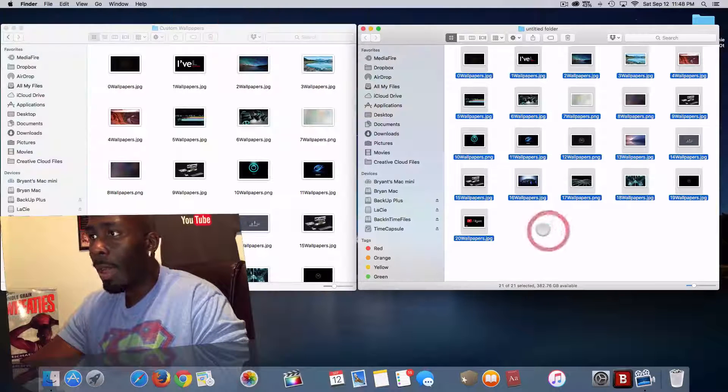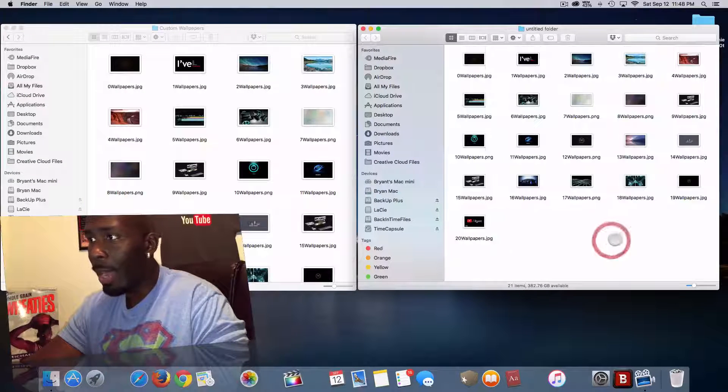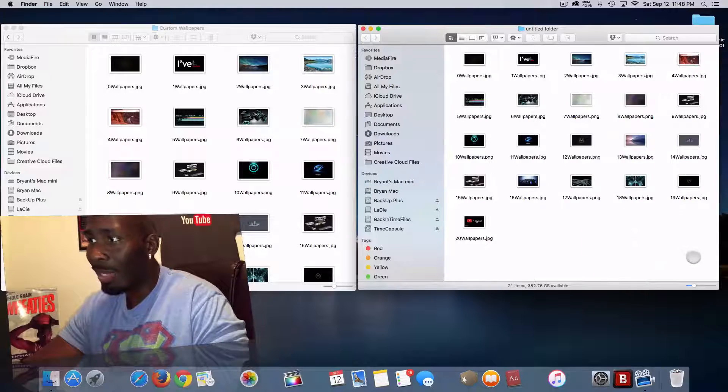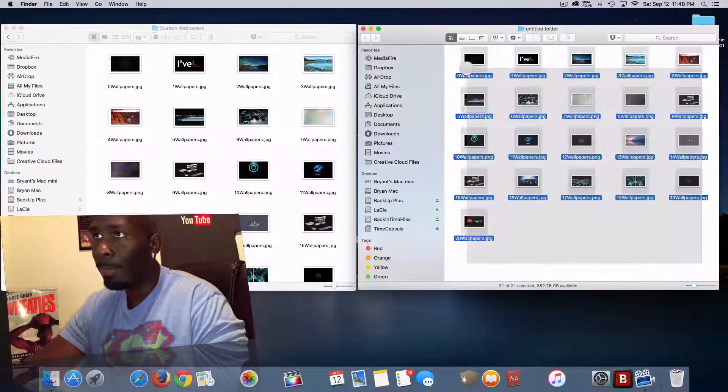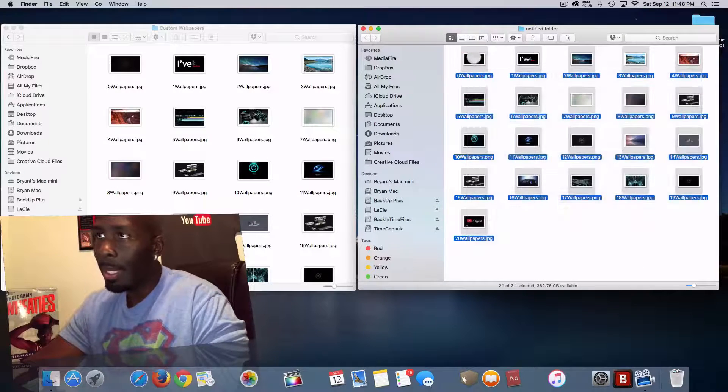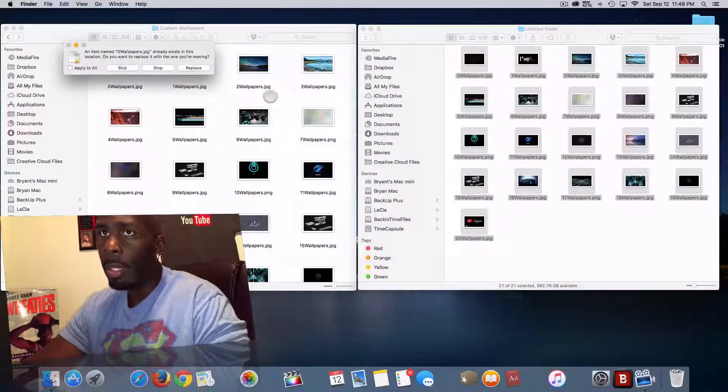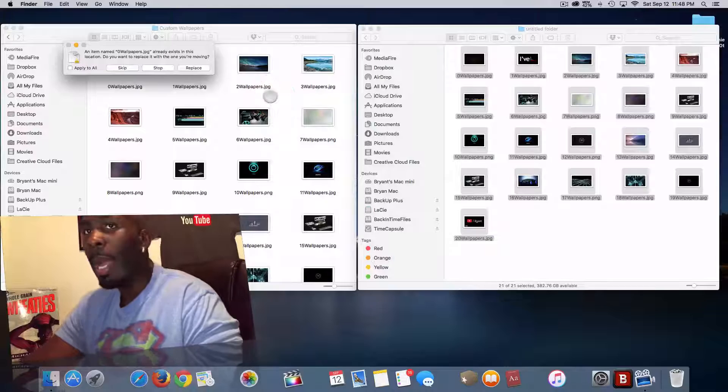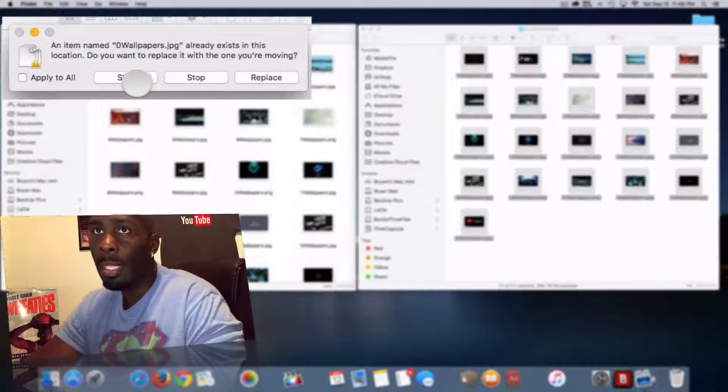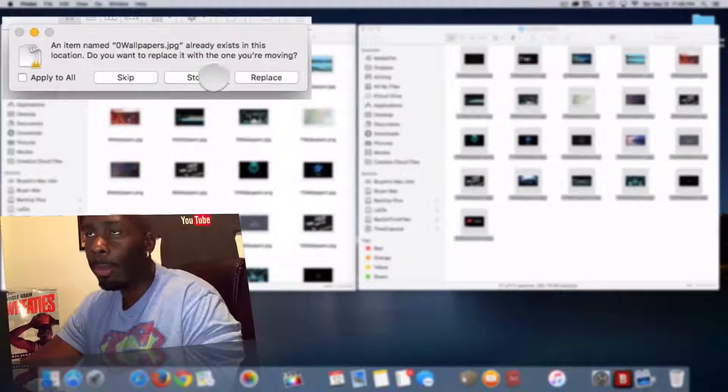Now if I was to try and drag those files again inside the same folder, I will get three options. That is Skip, Stop, or Replace.